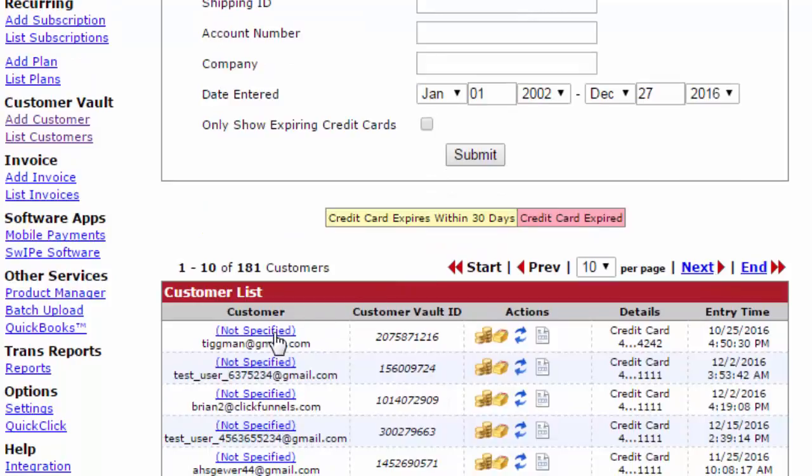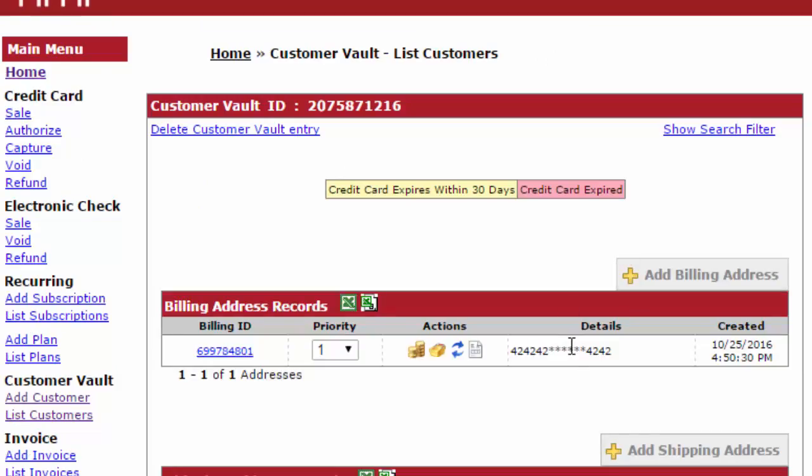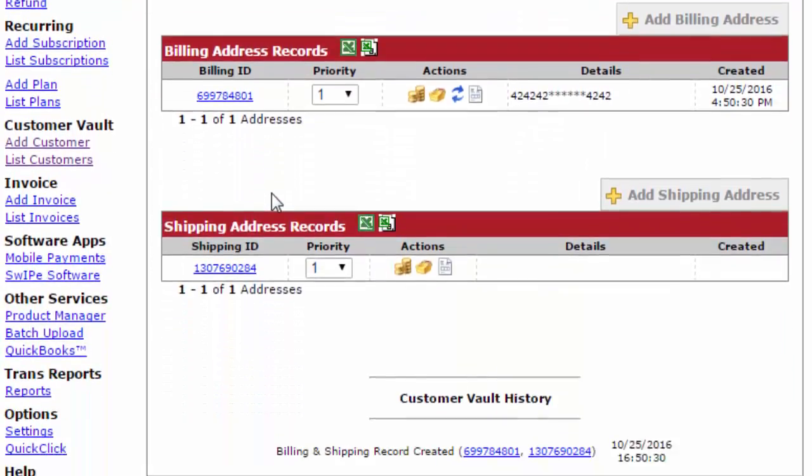You can click on a specified customer and see their individual information such as their billing records and their shipping ID. Again, you'll never see their full credit card number because that's encrypted.